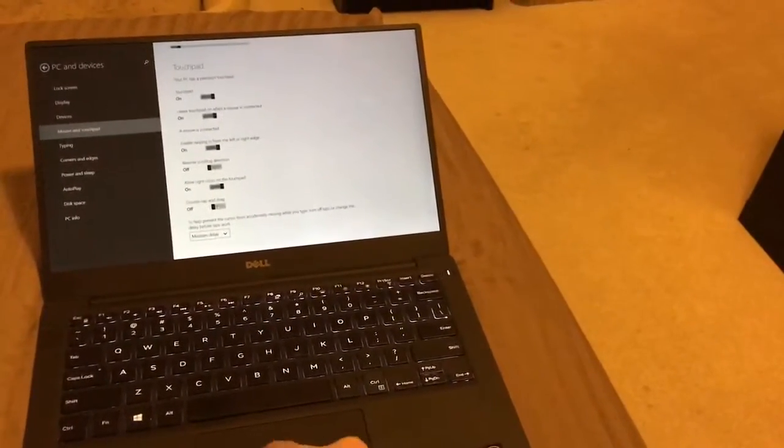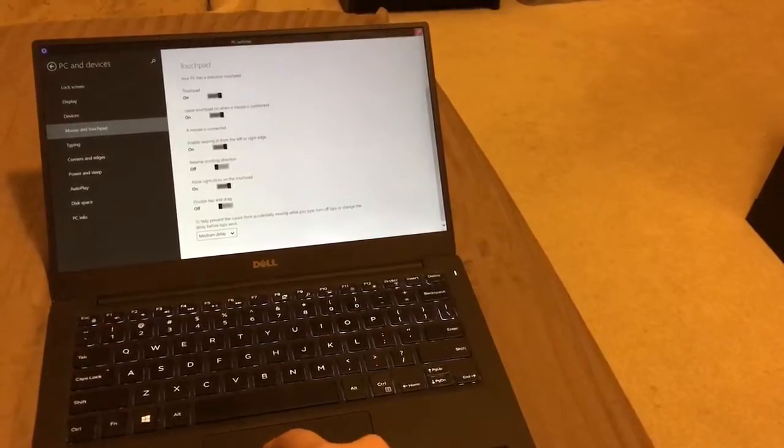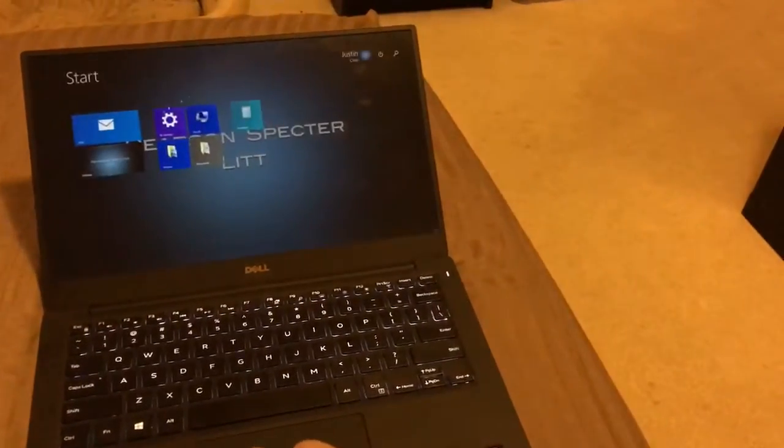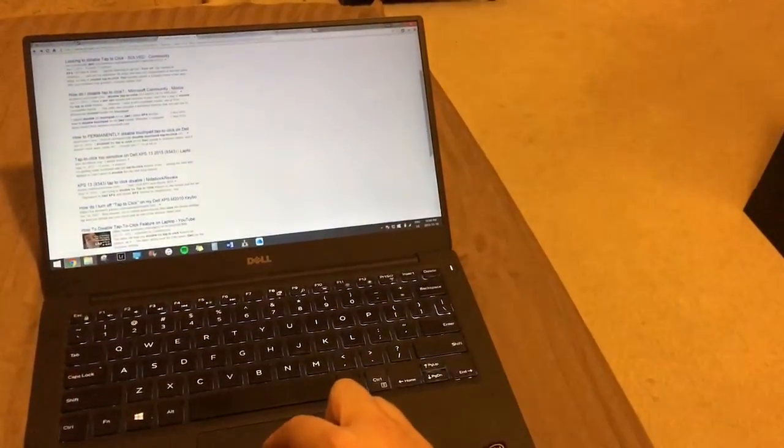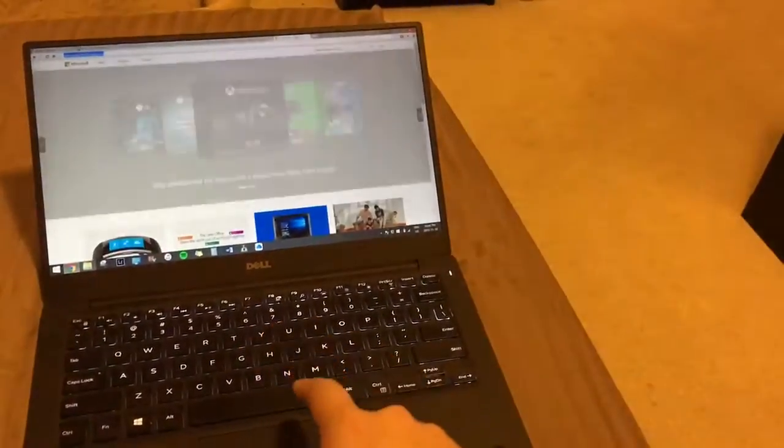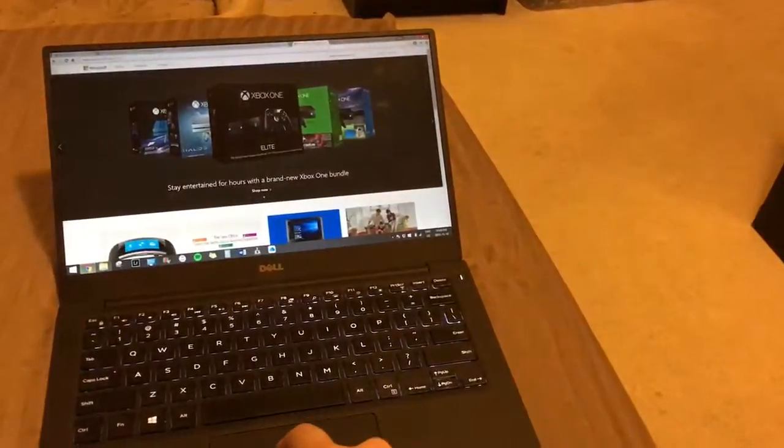I'll show you right now, double tap and drag, turn that one off. And it still does it.